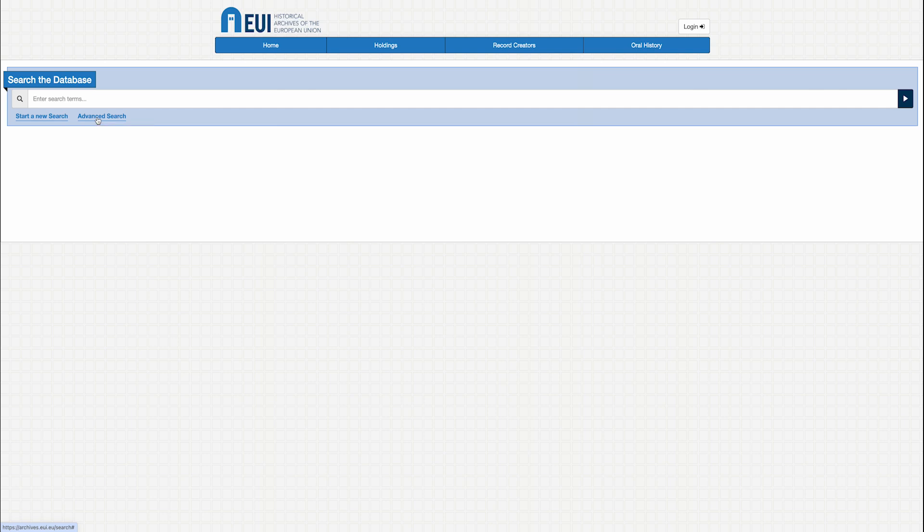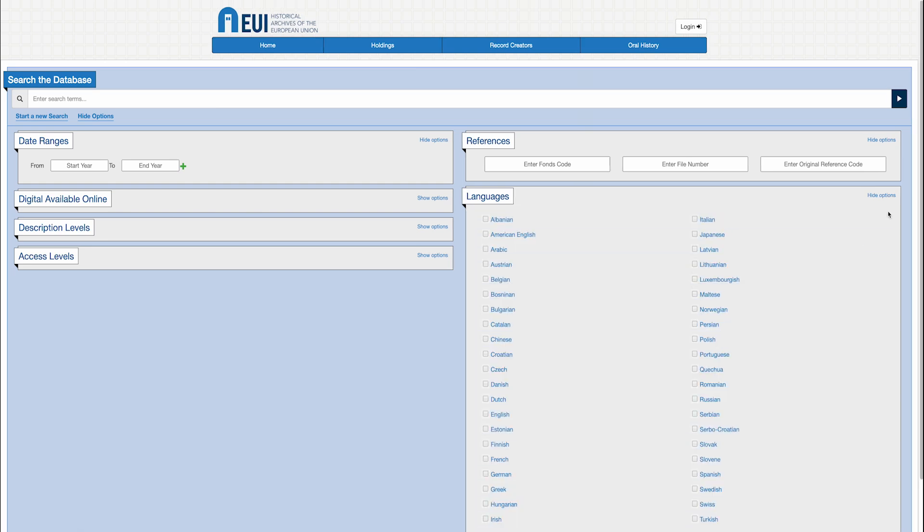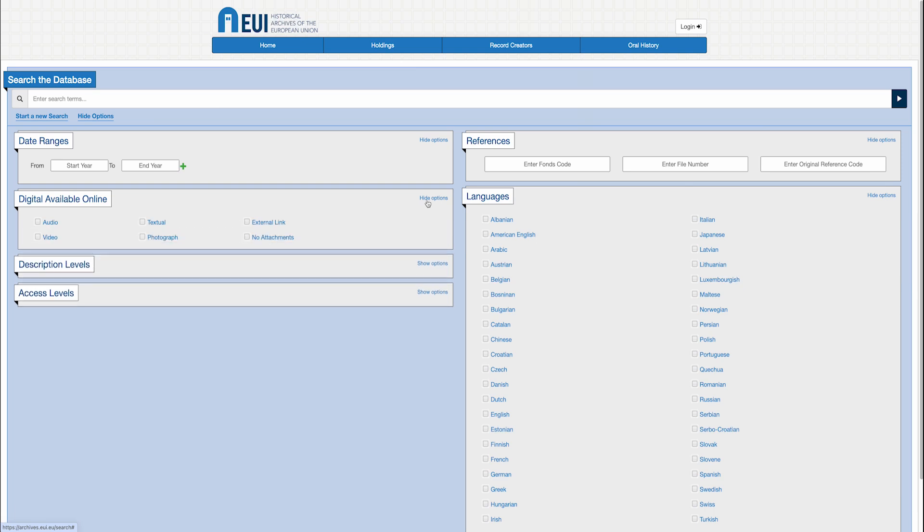It is also possible to carry out a more specific search using the advanced search function. On this search menu, you may combine keywords with search filters, such as language, date range, or by whether or not digital files are available online.